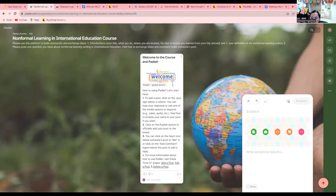Padlet is a digital board in which you can create one or multiple walls that are able to house all of the posts you can share. It creates a space for participants in education to share ideas. For example, you could use media including pictures, images, videos, and links. You can also use Padlet to take notes if you are tired of using Microsoft Word, and collaborate on a project as well.